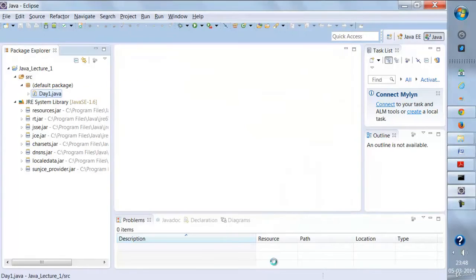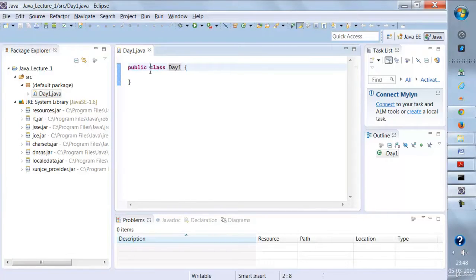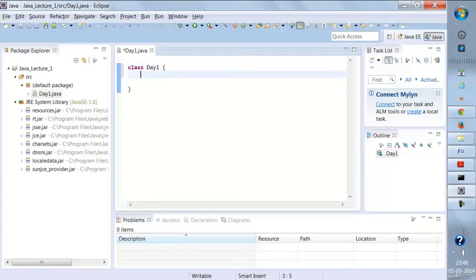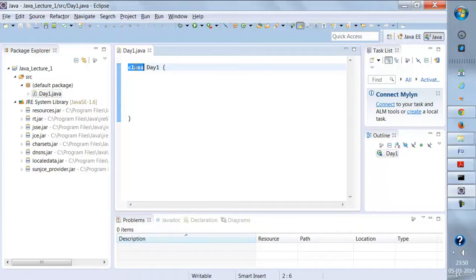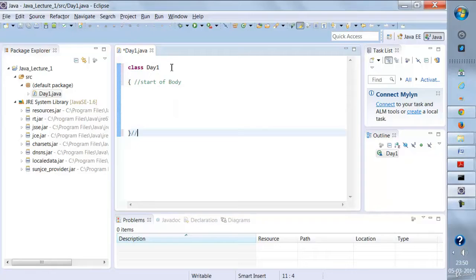As soon as I click Finish, you'll find a sample code: 'public class DayOne'. Basically the class is written like this — 'class DayOne' followed by an opening curly brace and a closing curly brace. 'class' is a keyword, 'DayOne' is the name we've given, the opening brace is the start of the class body, and the closing brace is the end of the class body.